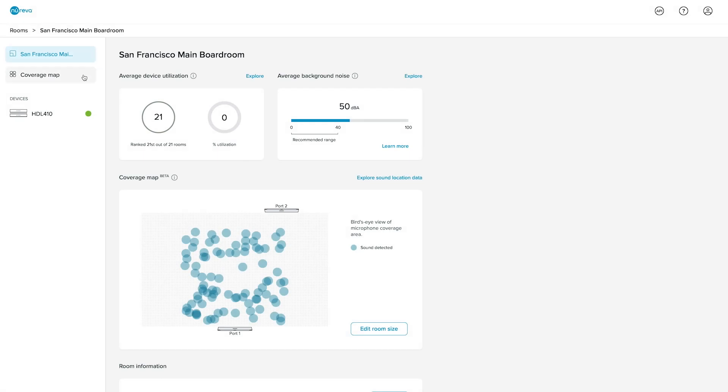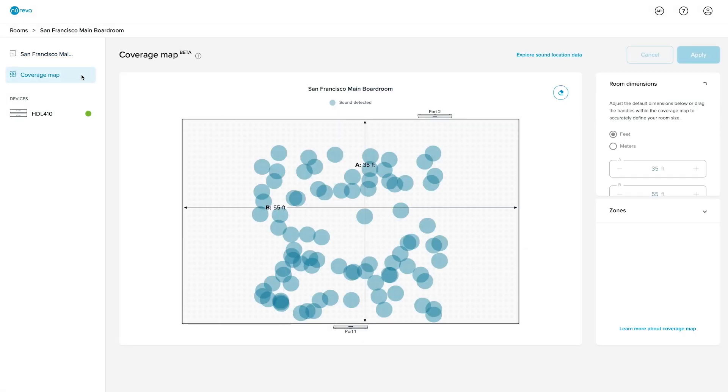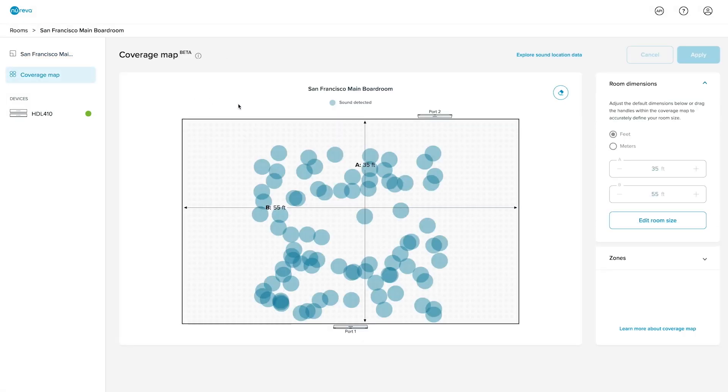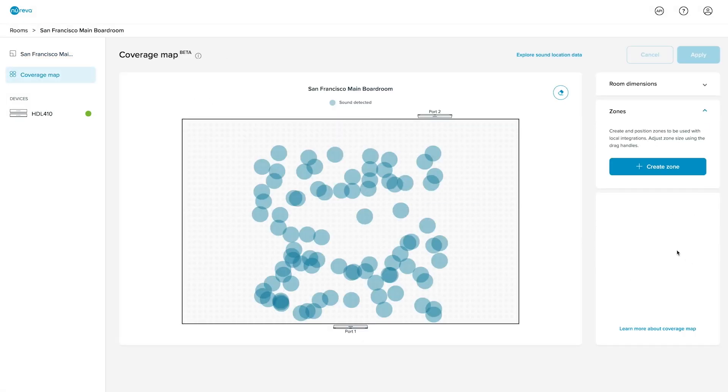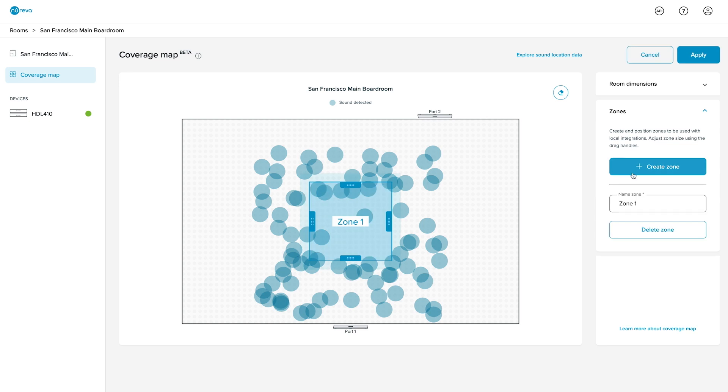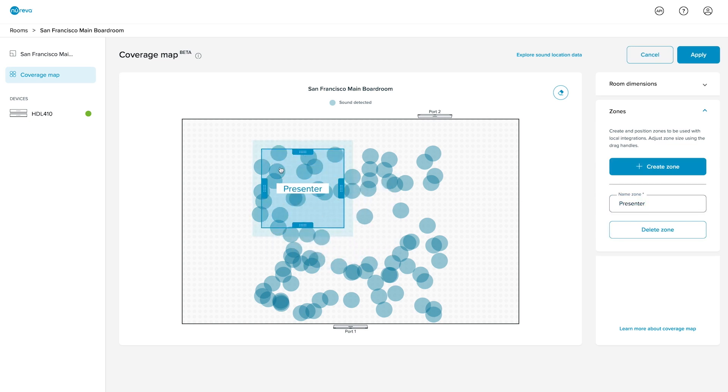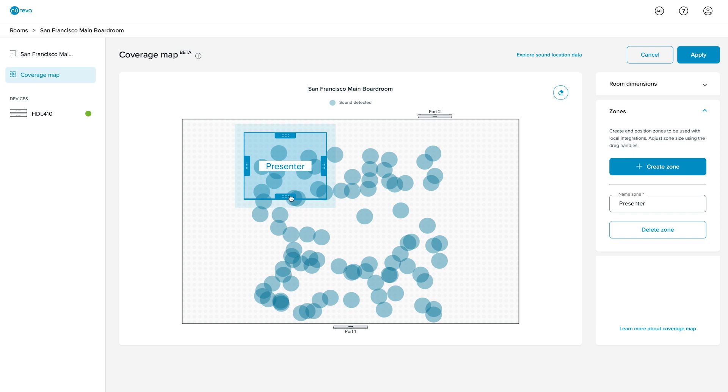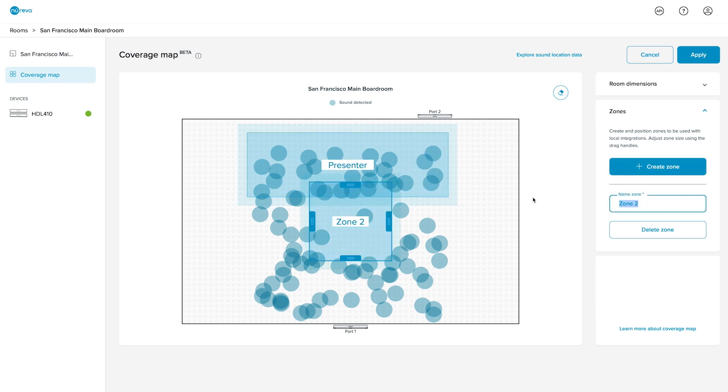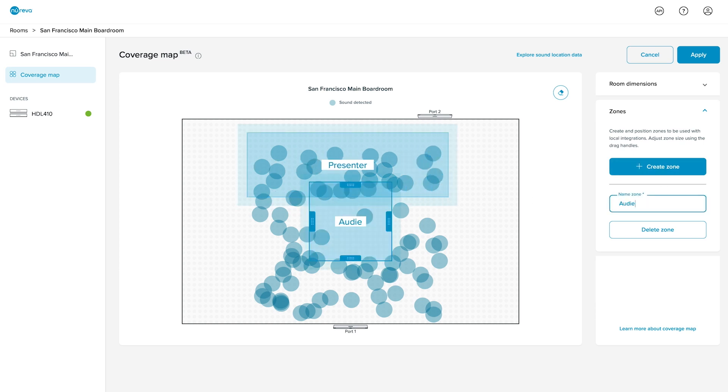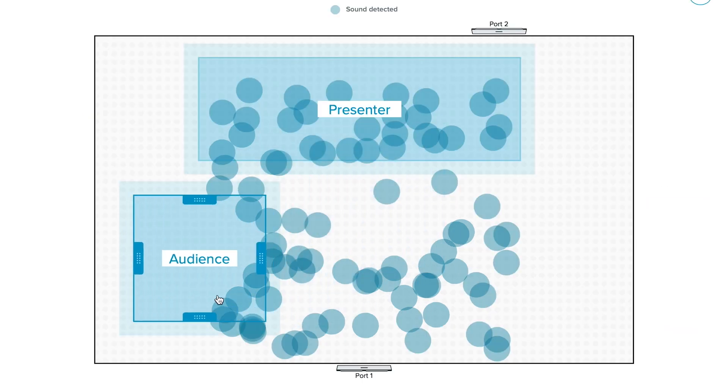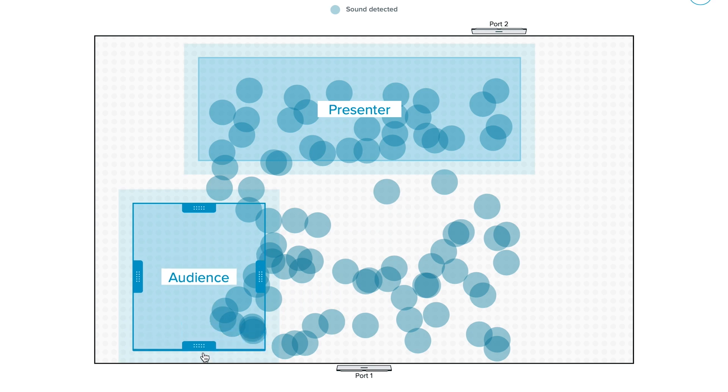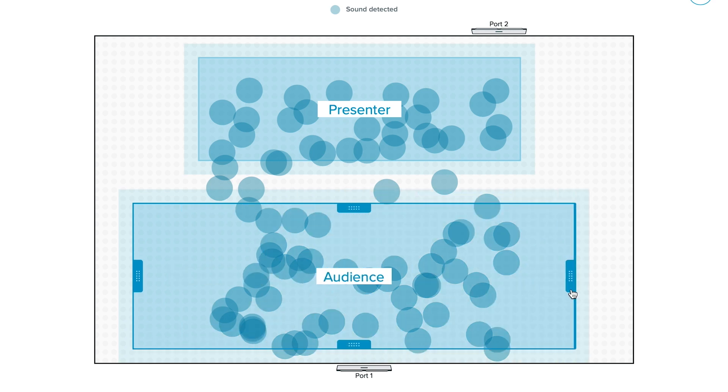That same data is used to automatically switch between cameras, both USB and HDMI. Here's how it works: First, I log into Noreva Console, our cloud-based management platform. It's easy to create target zones in the room. I just open up the coverage map that's generated automatically and set the zone for each camera. It only takes a few minutes and we're ready to go.